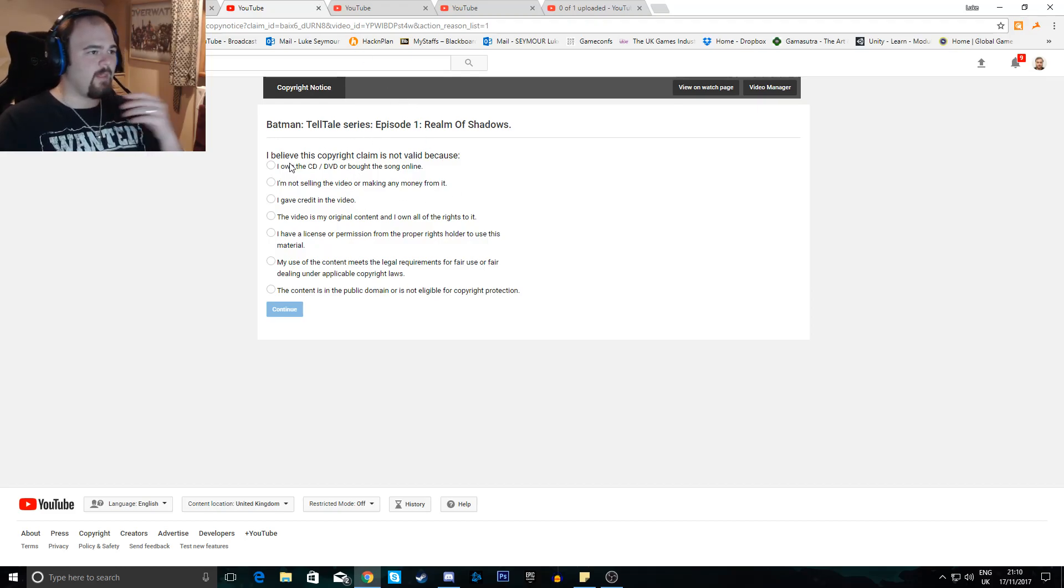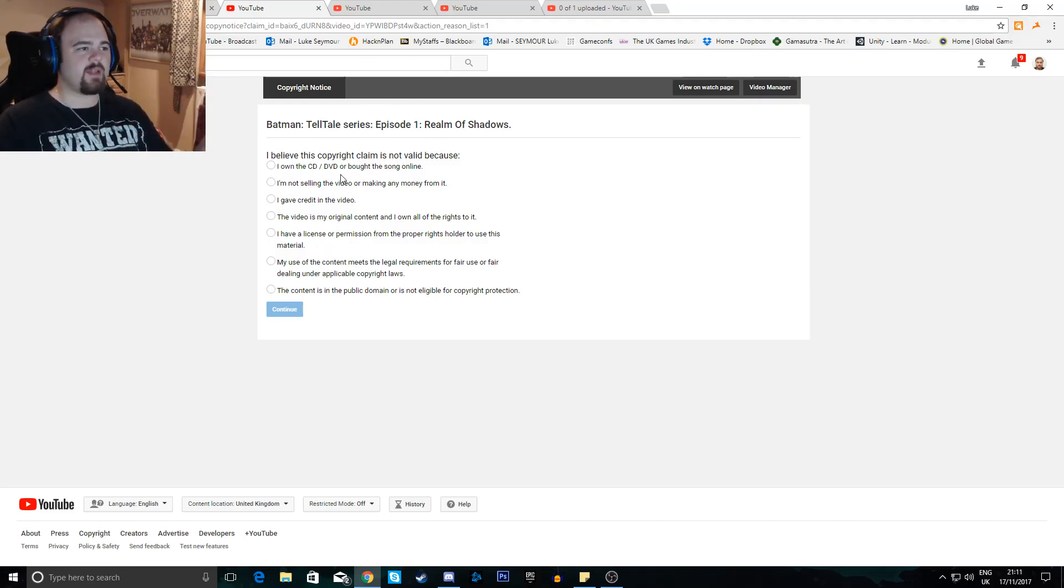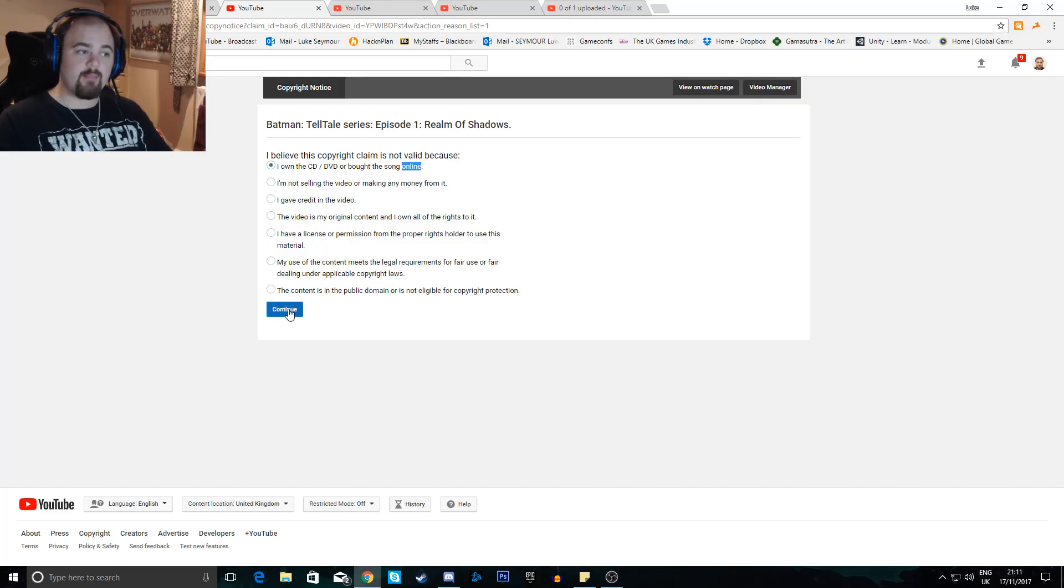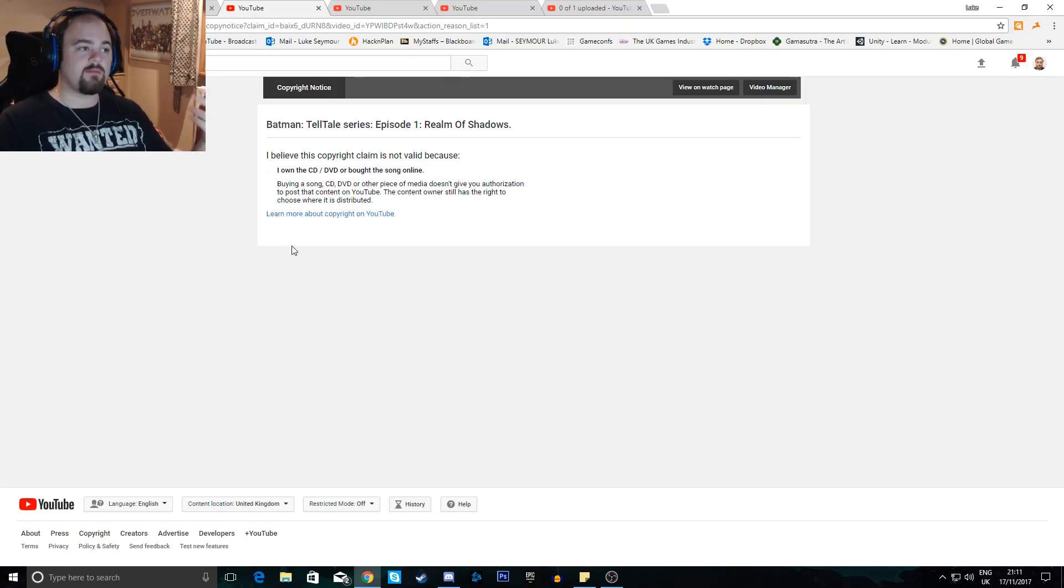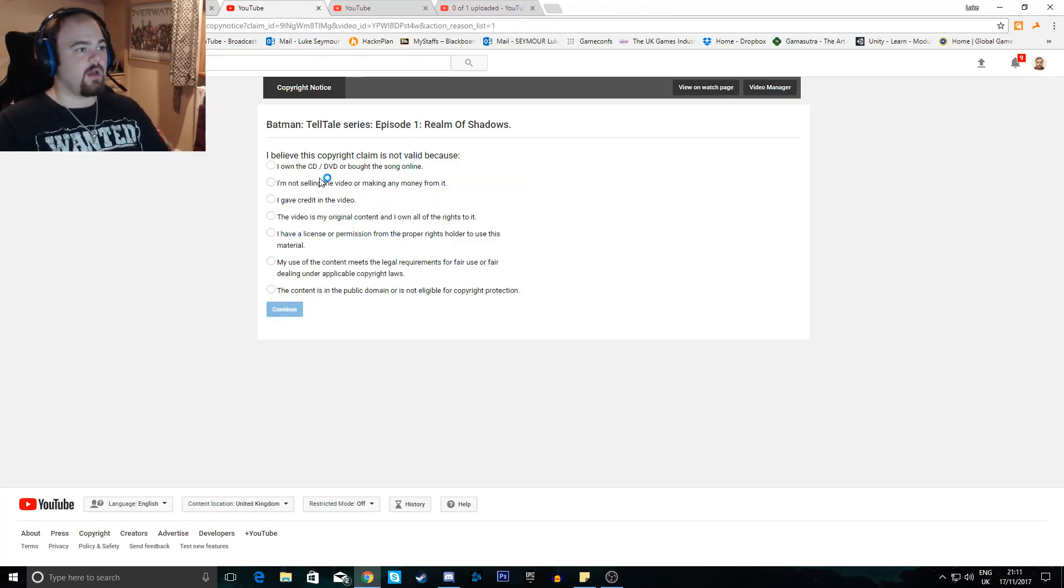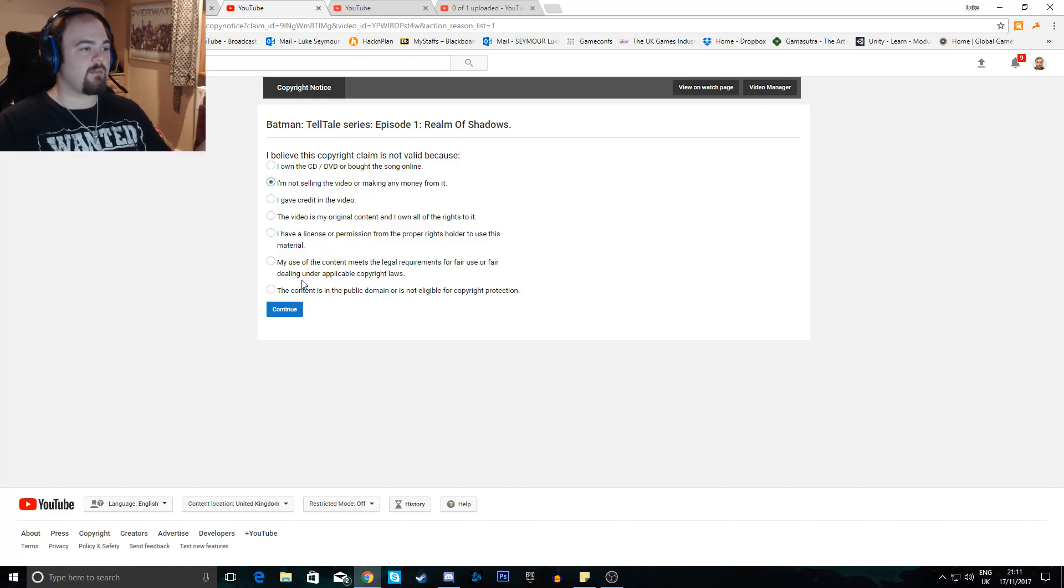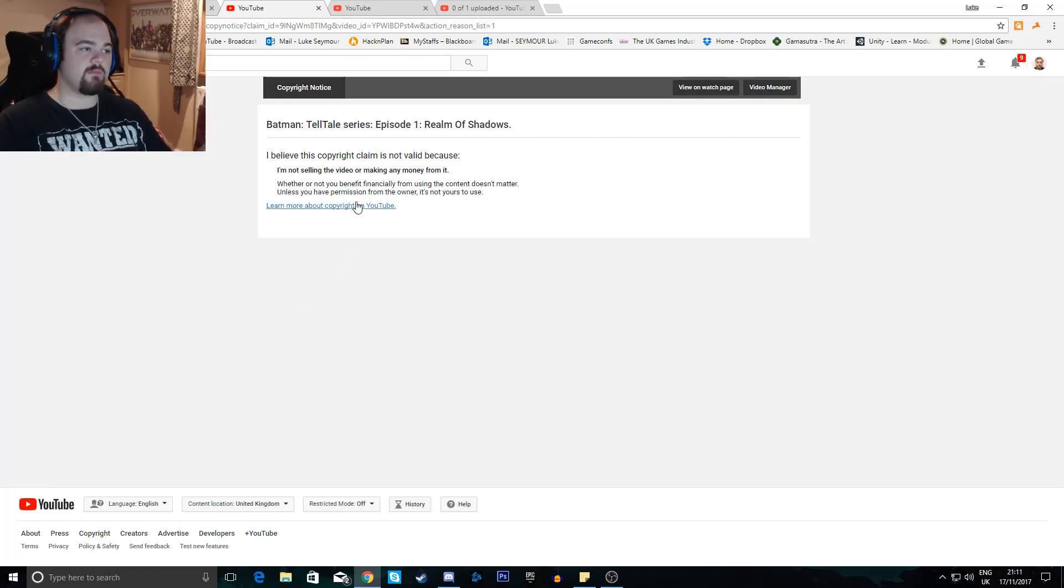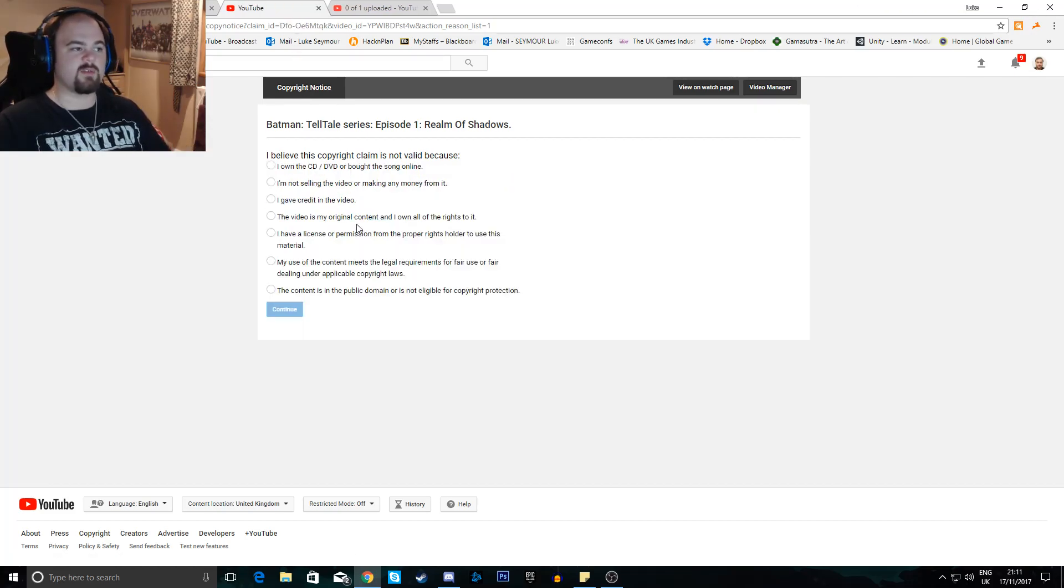So, I believe the copyright claim is not valid because I own the CD, DVD, or bought the song online. I bought the game, but they can claim you for that. I'm not selling the video or making any money from it. No, that's not a good response.